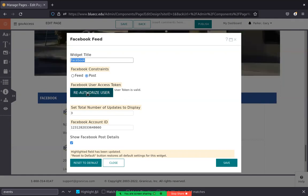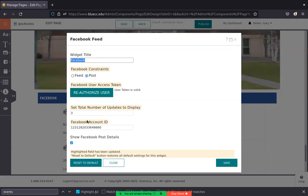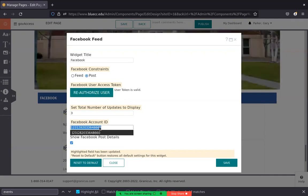Otherwise, if it's already authorized, you're going to select reauthorize. Before you do that though, you need the ID of the page. So that you have to get from Facebook.